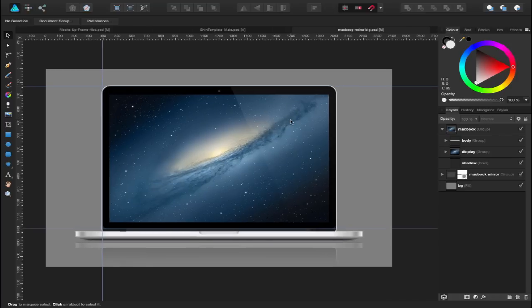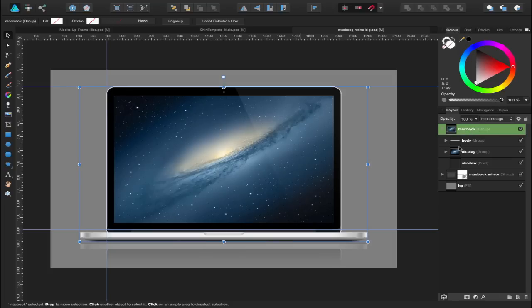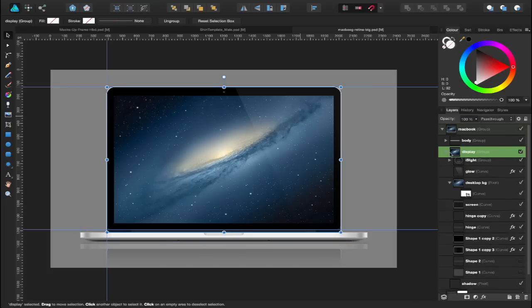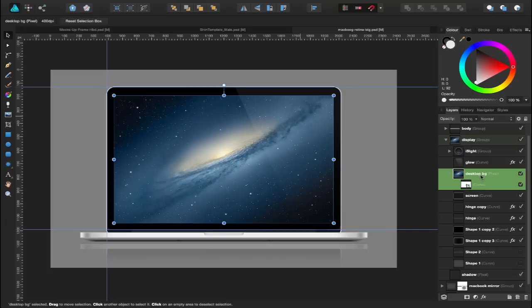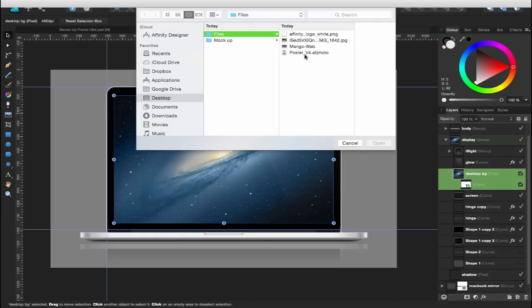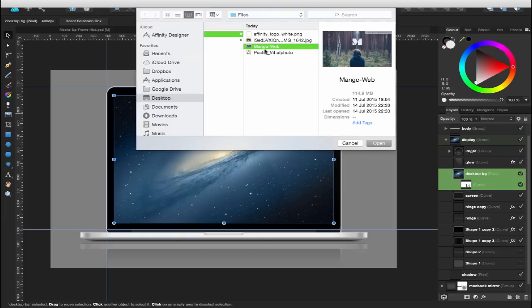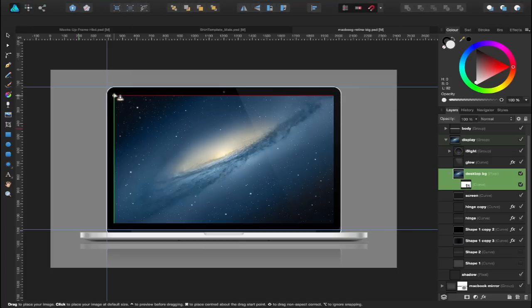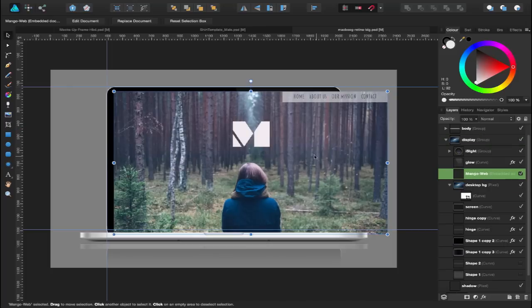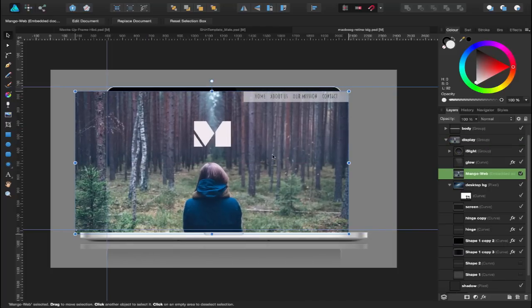The third example I've got here is of this MacBook. In this example, what I want to do is display a web page. Let's open the MacBook layer and I've got a group here for the display. So again, place image tool. And this time I'm going to use this here, Mango. It's actually an Affinity Designer file, a mock-up for a fictional client web page.